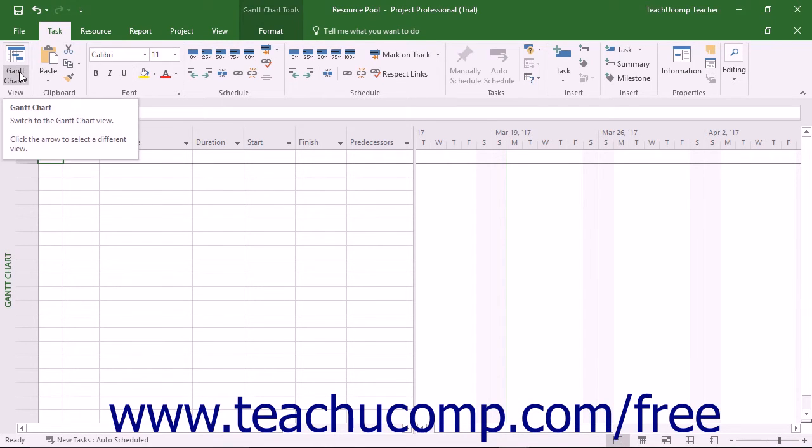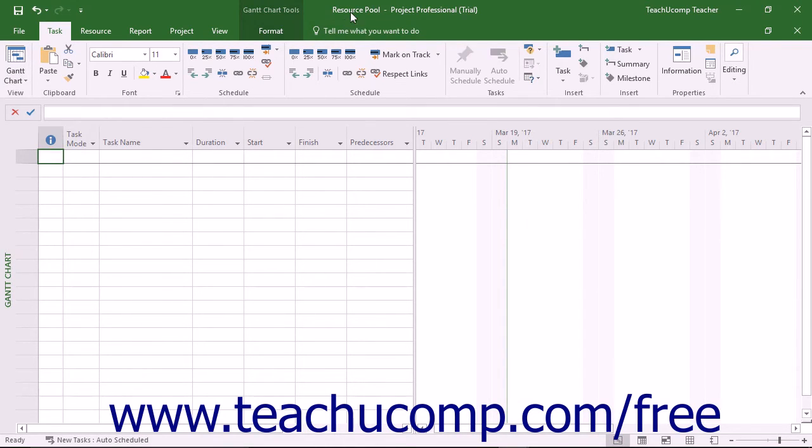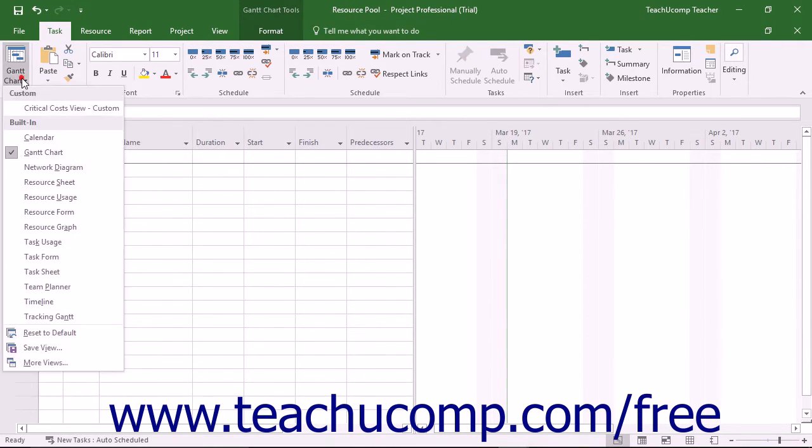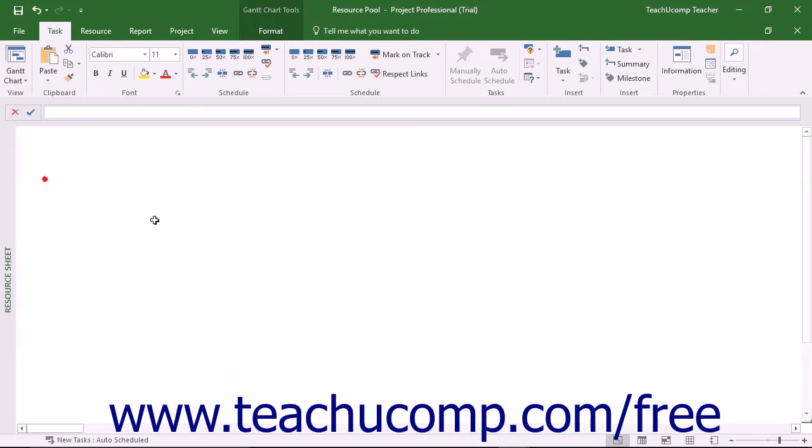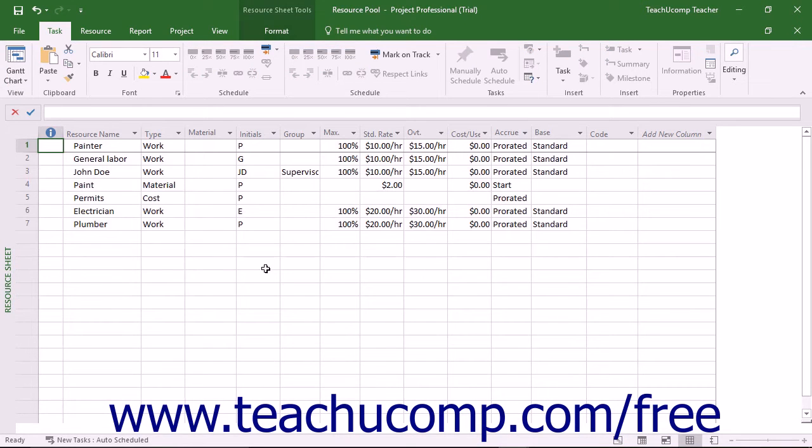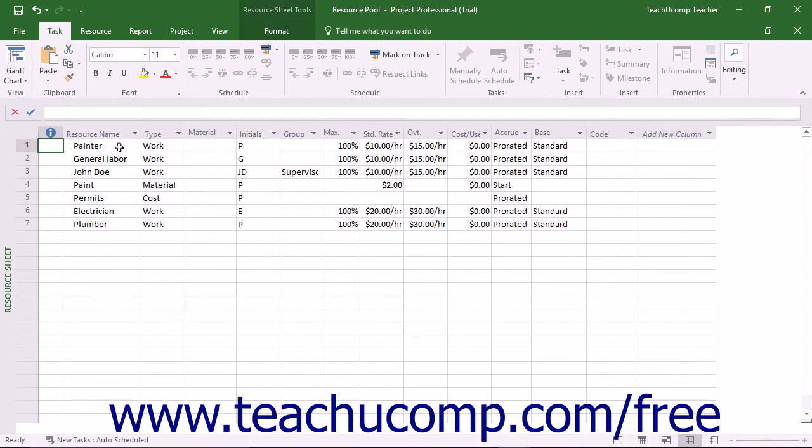Also, it is a good idea to save the resource pool with a file name that makes it perfectly clear that this file is a resource pool and not simply just another project file. After creating and saving a blank project file with the desired name, add the shared resources to the resource sheet view in the resource pool and save it.